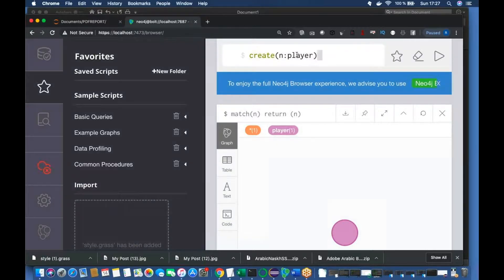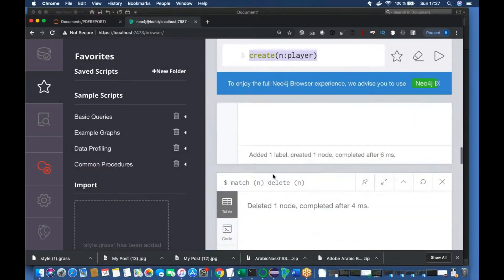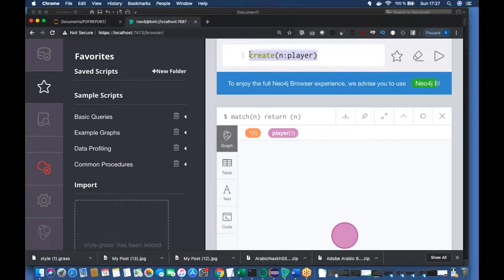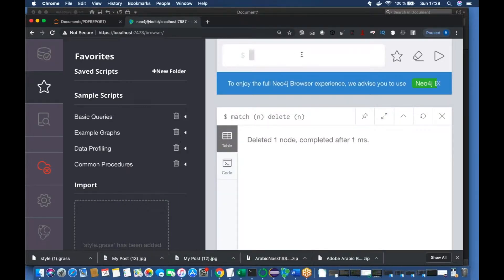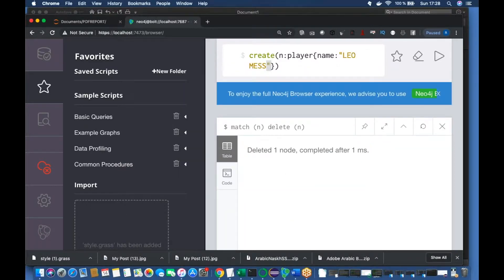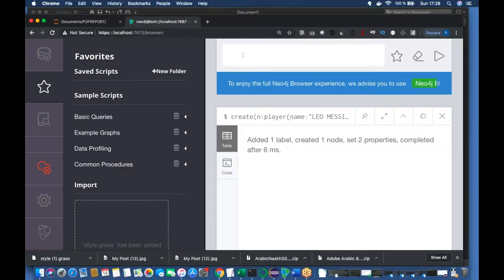Let me open my console and first delete everything. Okay, so I think we have deleted everything — match and delete, done. Now nothing is there. So let me just create a node: CREATE (n:Player) with properties — name equals 'Leo Messi', and the second property, team, is a key-value pair, so team is 'Barcelona'. Let's check — it's created.